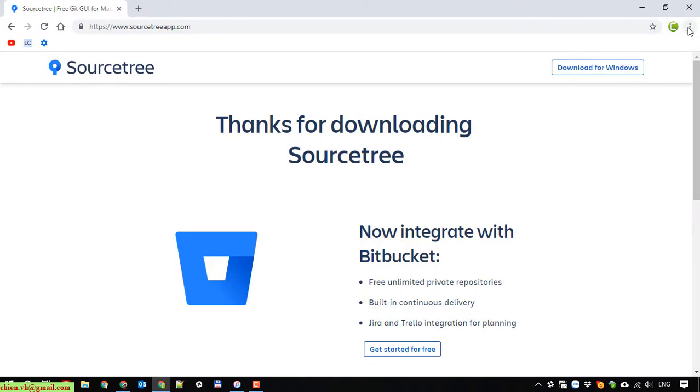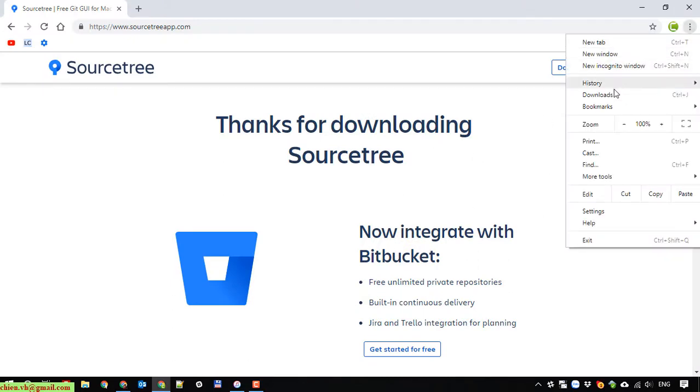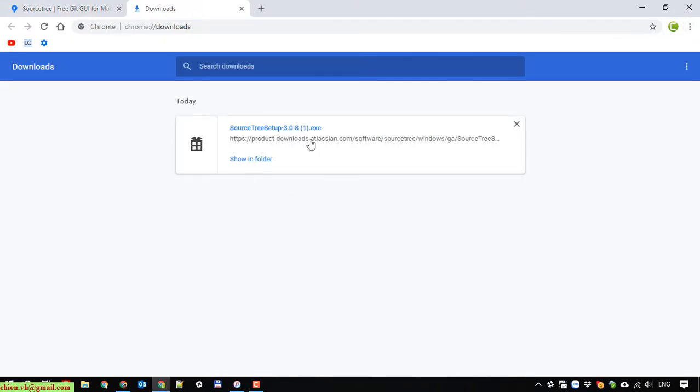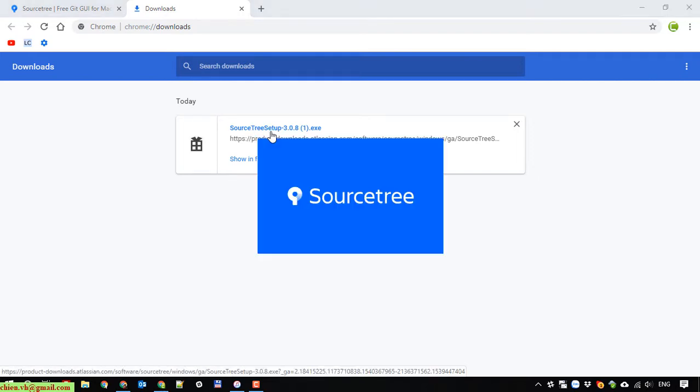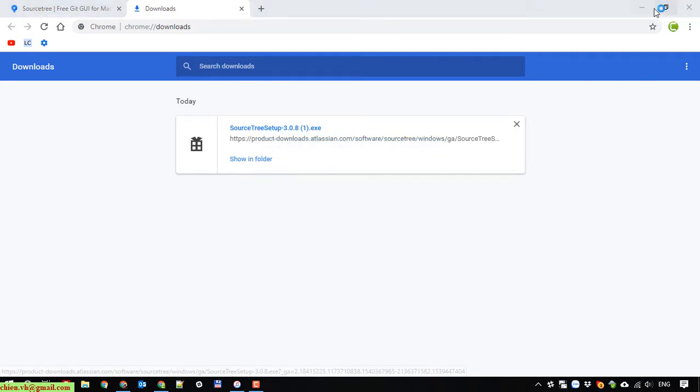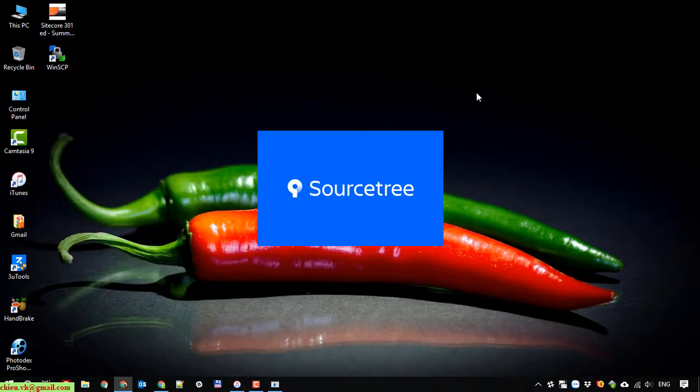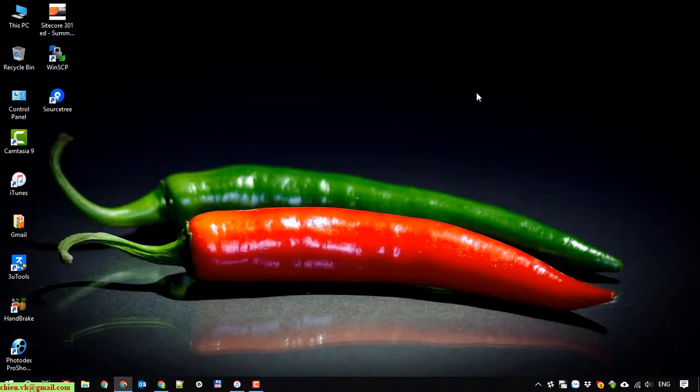After that, I will open again the browser and try to install SourceTree again. Click on it to try to install a new instance of SourceTree on the Windows PC here. A new icon has been created on the desktop.